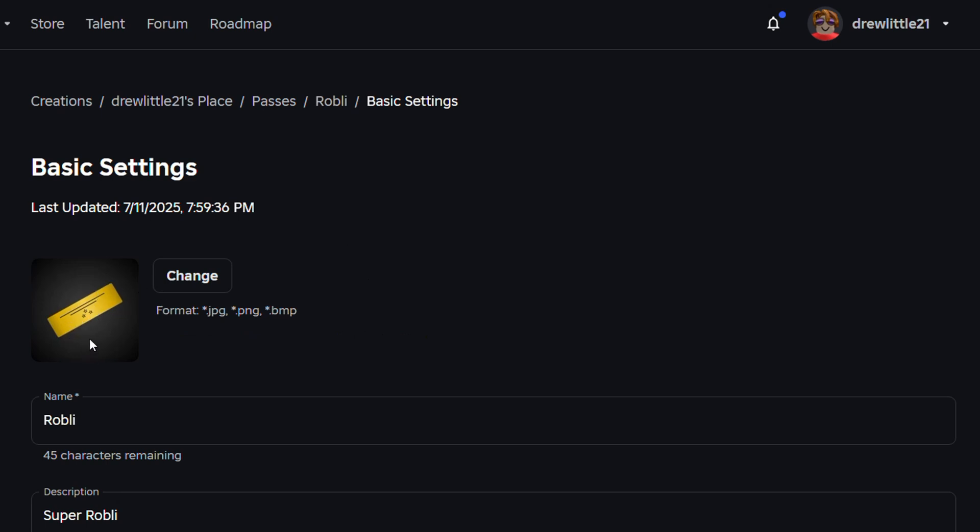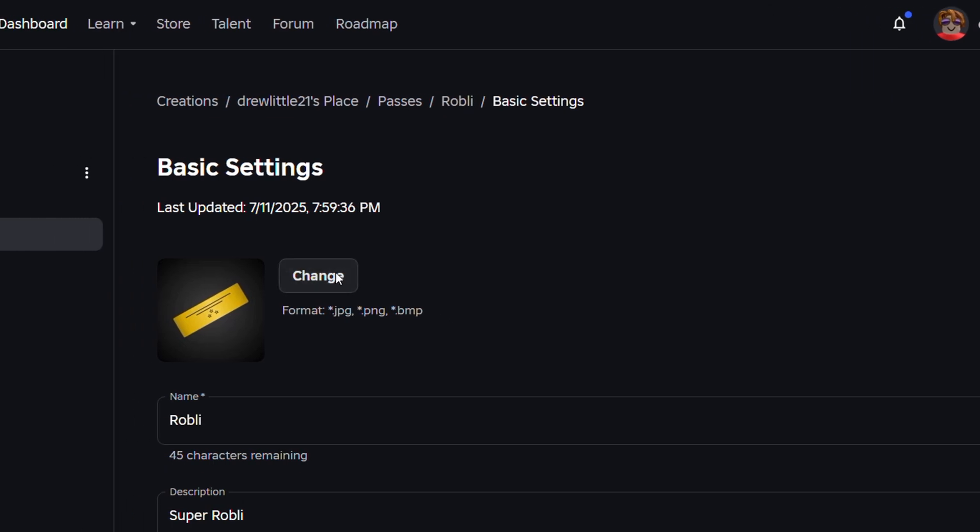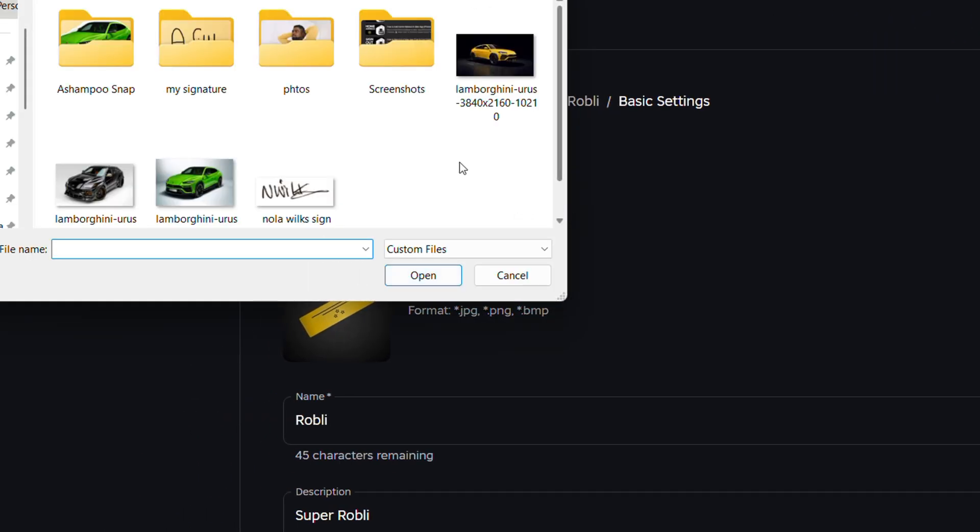This is a default image by the way and so if you want to add something custom of your choice, you will need to upload an image of a JPG, a PNG or a BMP image. Just simply go ahead and click on change and just put whatever you want.